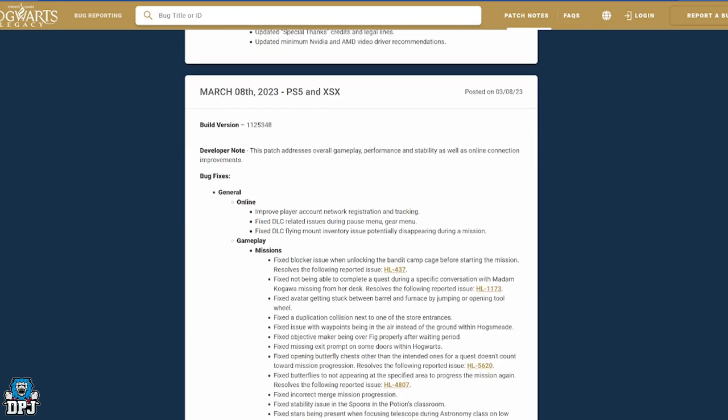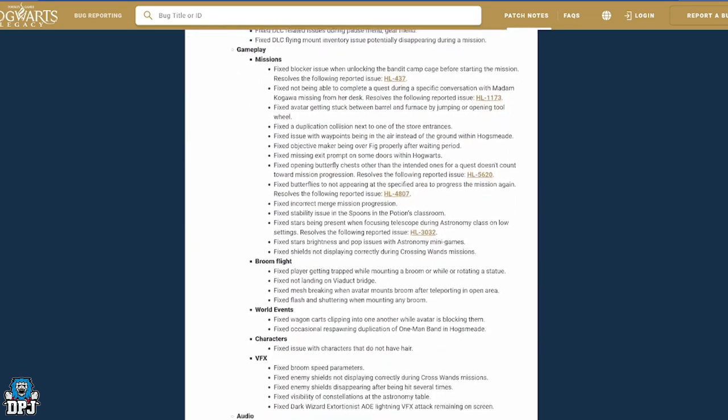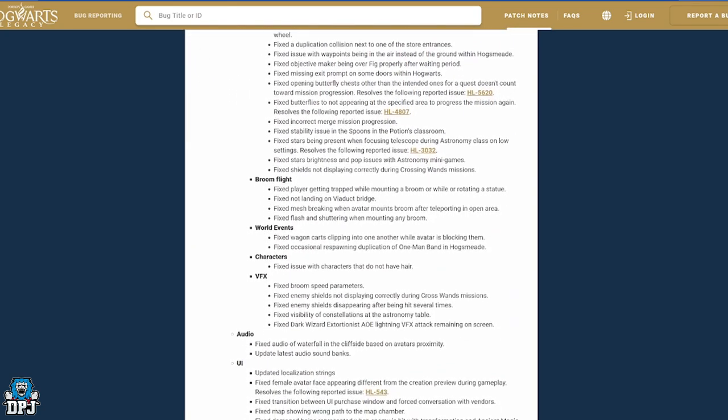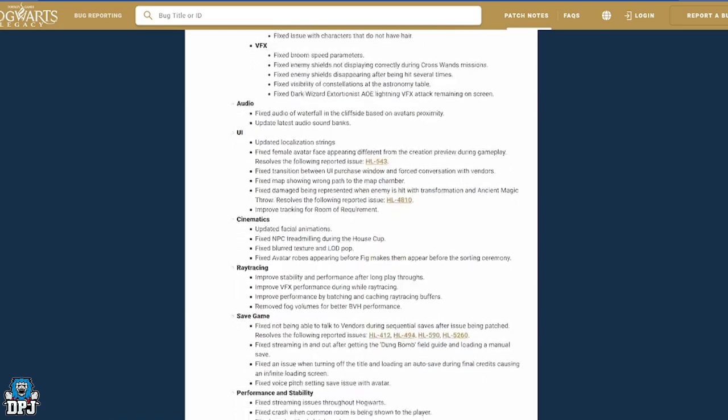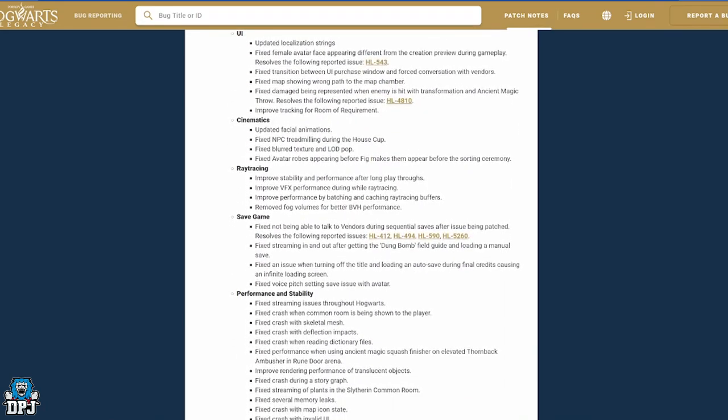For that Biscuit issue, you know, the little Mooncalf stuck in that cage. This fixes that, but at the same time it fixes many, many other issues too. Again, there's so many things here I didn't even know there's this many problems.